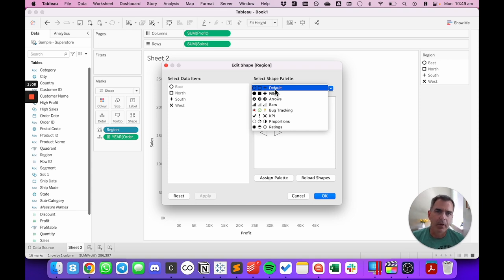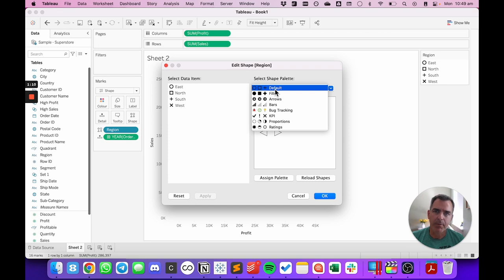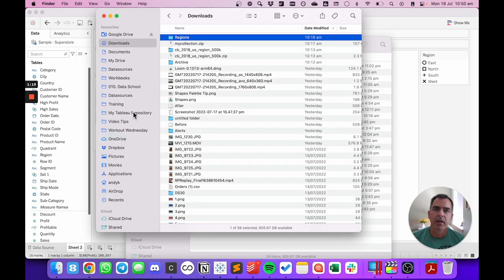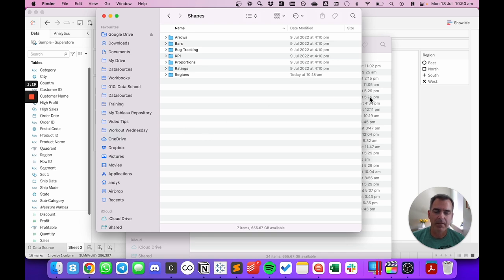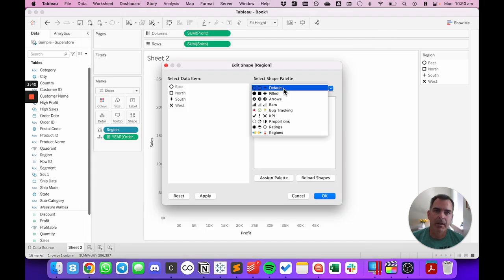To do that, I need to locate the folder and copy it to my Tableau repository. I'm going to copy my regions folder, go to my Tableau repository, open up the shapes folder, and paste the folder in there. If I go back to Tableau and click on the reload shapes button, now on my list of shape palettes I see a palette called region.